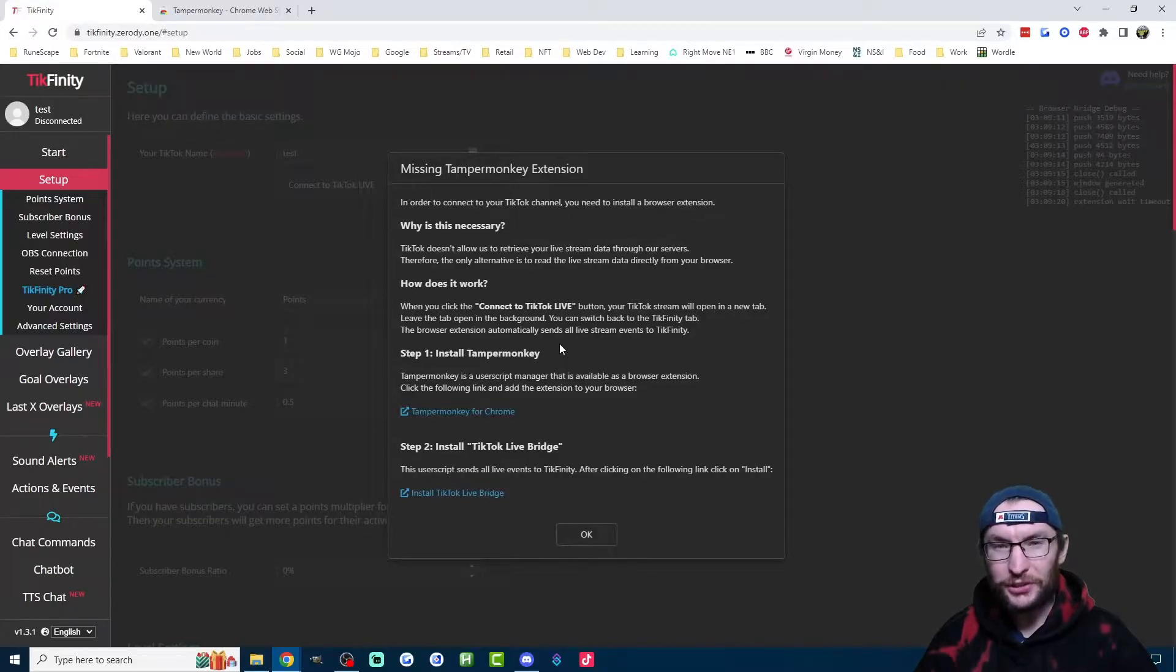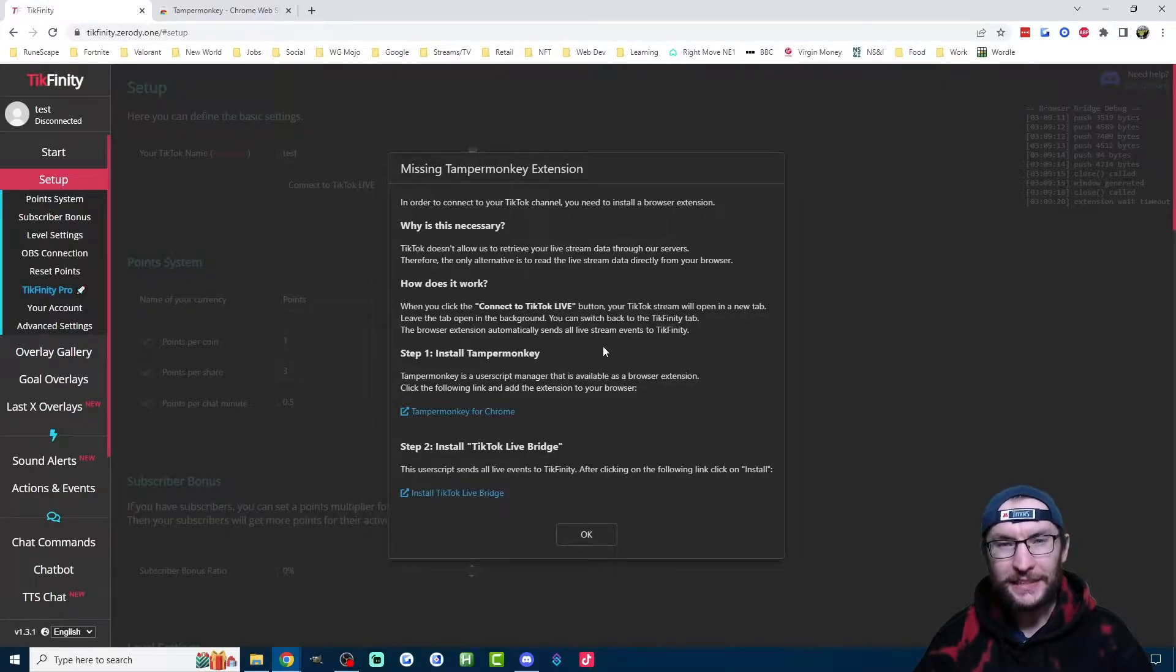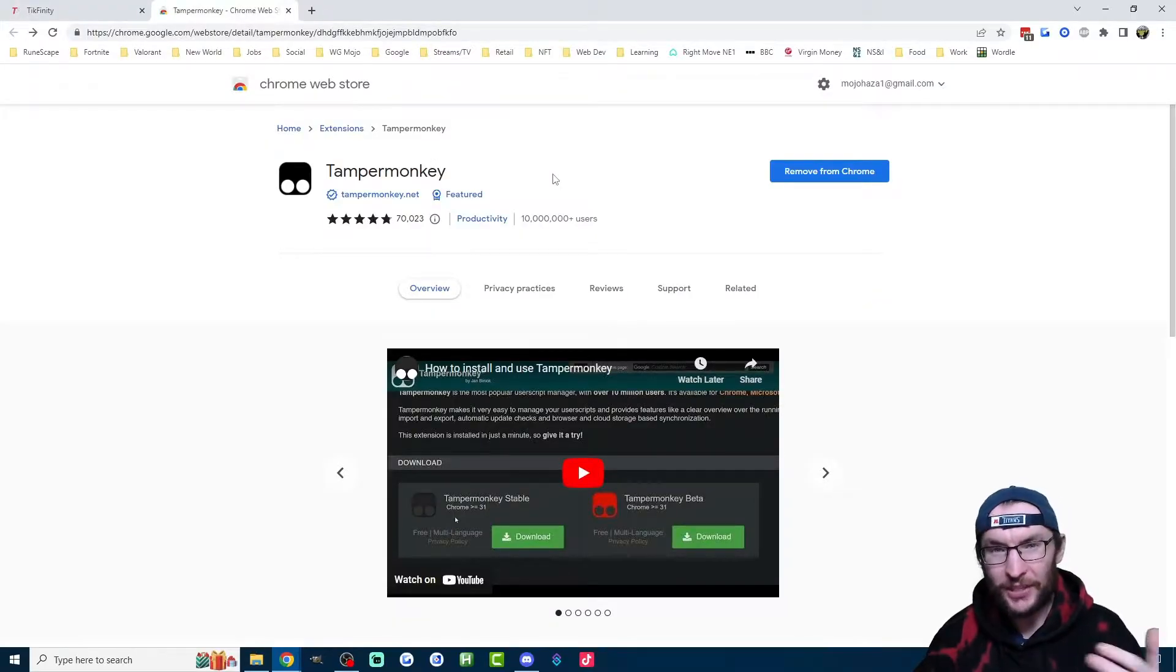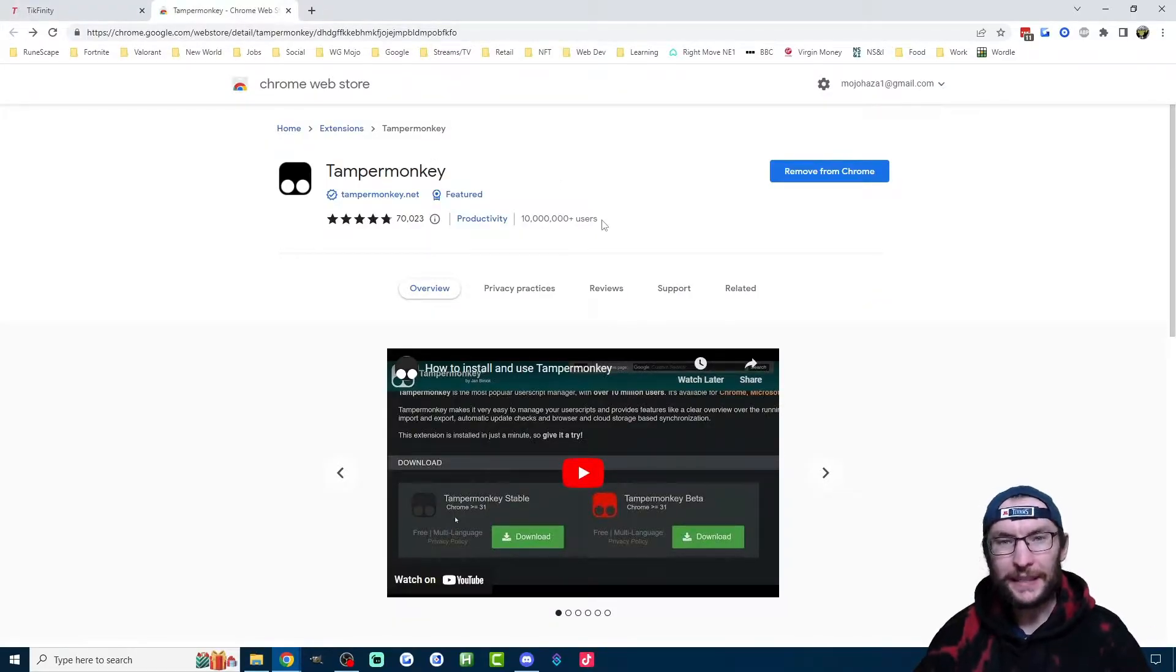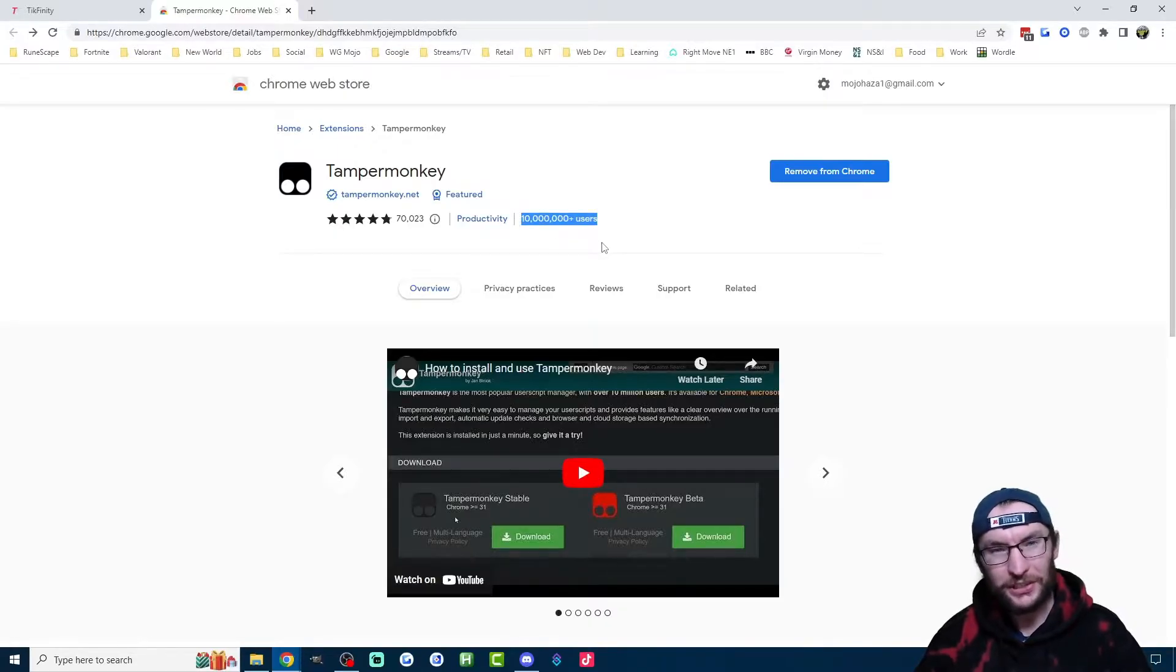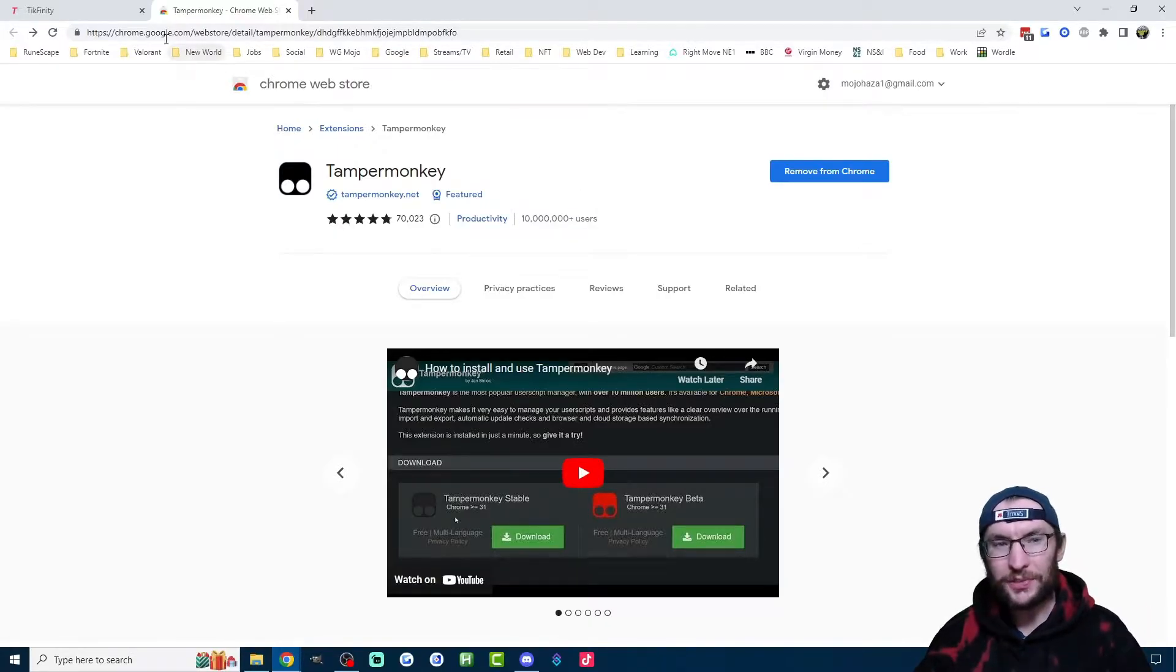So here's the solution provided by Tickfinity. As you can see, step one is to install this Chrome extension here, which is named Tamper Monkey. It's clearly a very commonly used extension. It's got over 10 million users. I'll link this in the description for you.